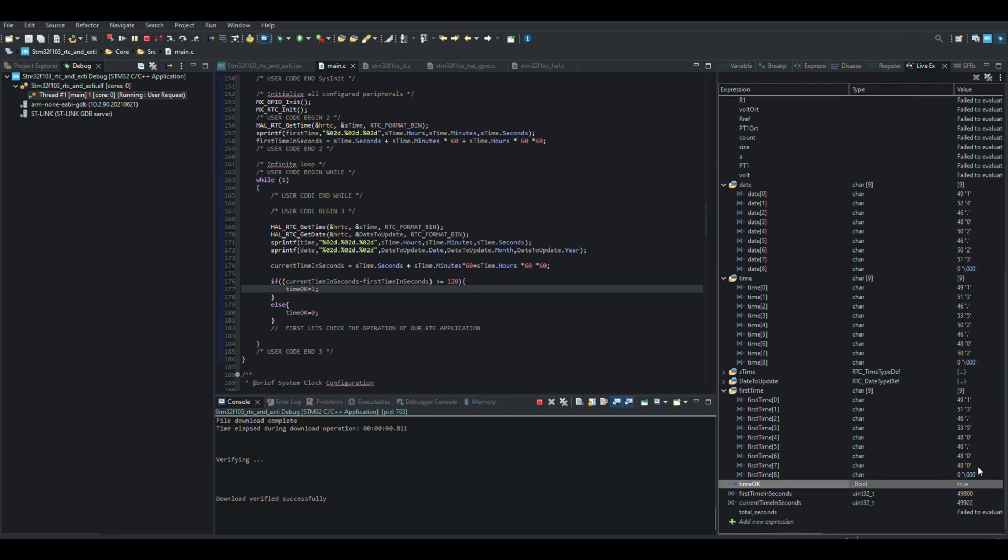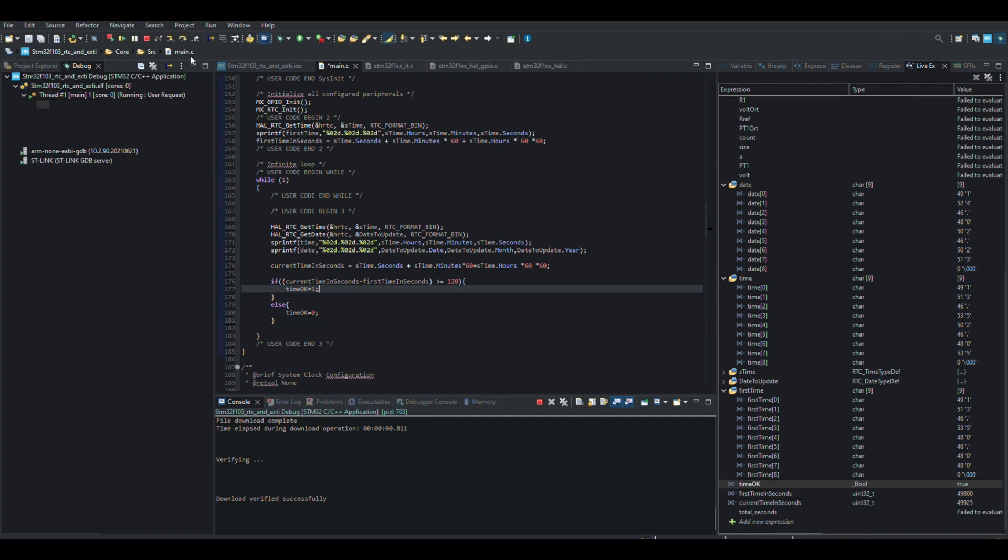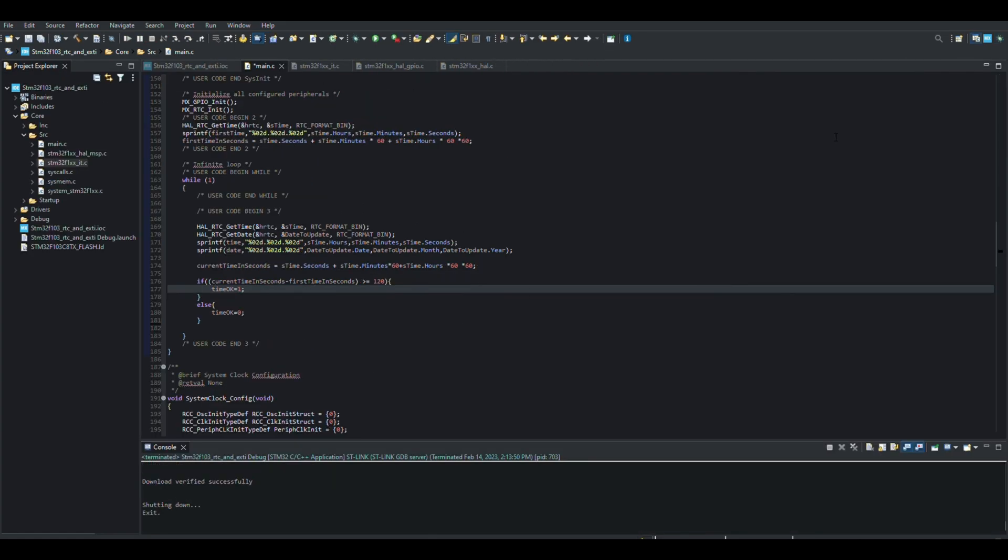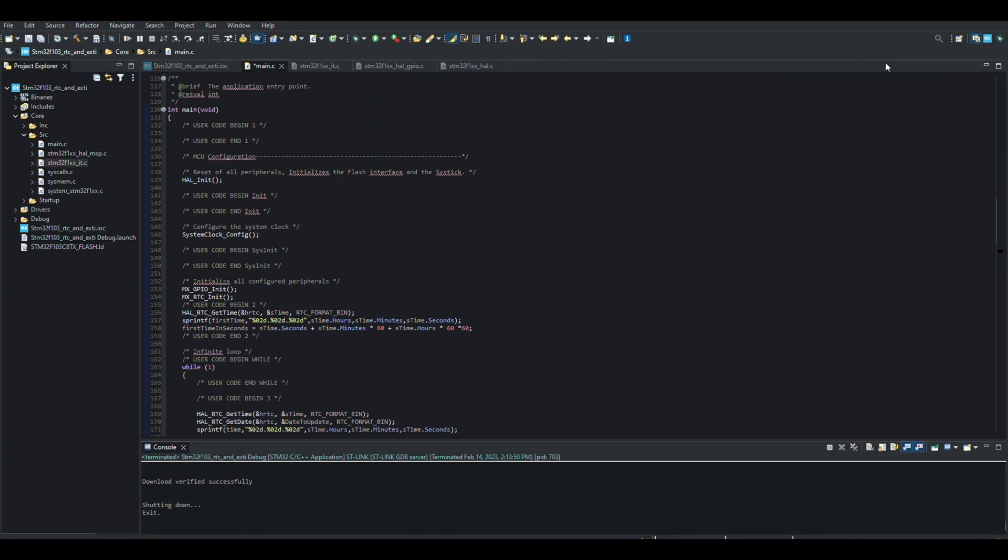Yes, our RTC implementation works correctly. We can both keep time and compare time.